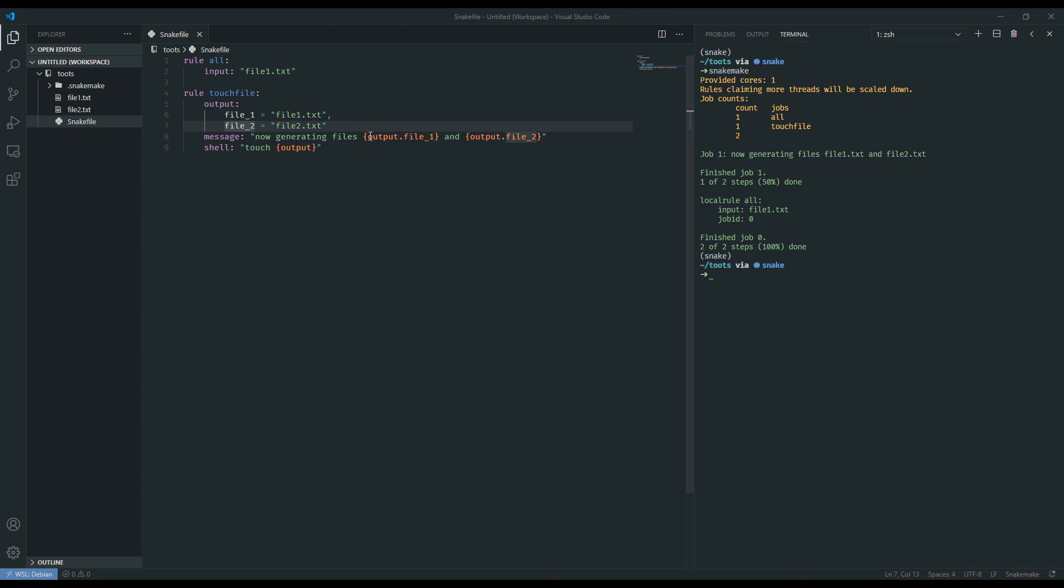This becomes very useful in much bigger workflows, especially for example in the realm of bioinformatics where you might have forward and reverse reads of something and you want to specify what input goes where. But for now, it's just good to understand that you can name these components of inputs and outputs and that you can reference them specifically later on.